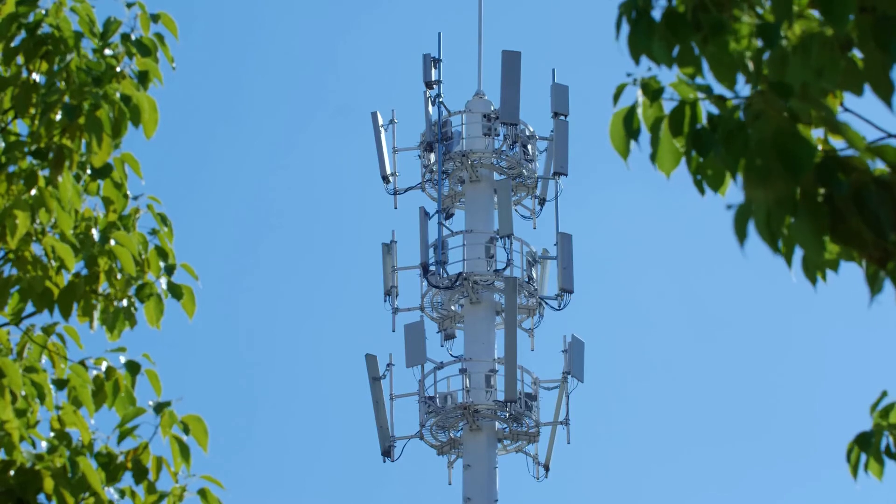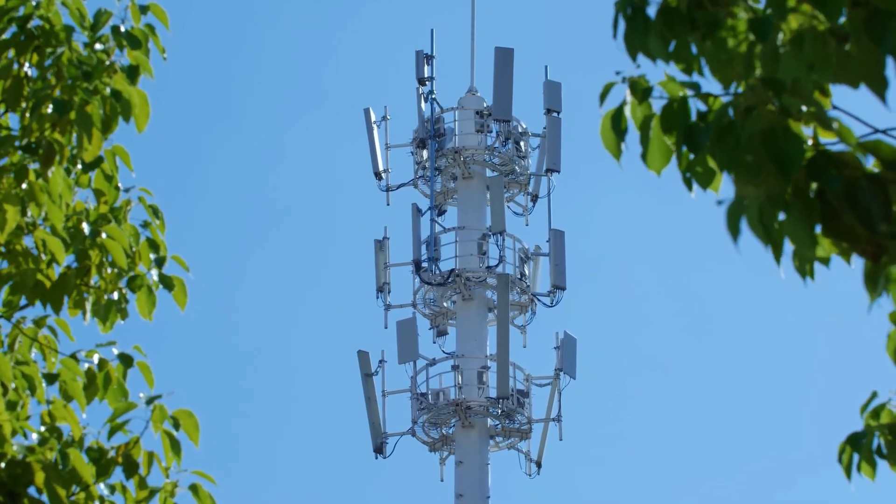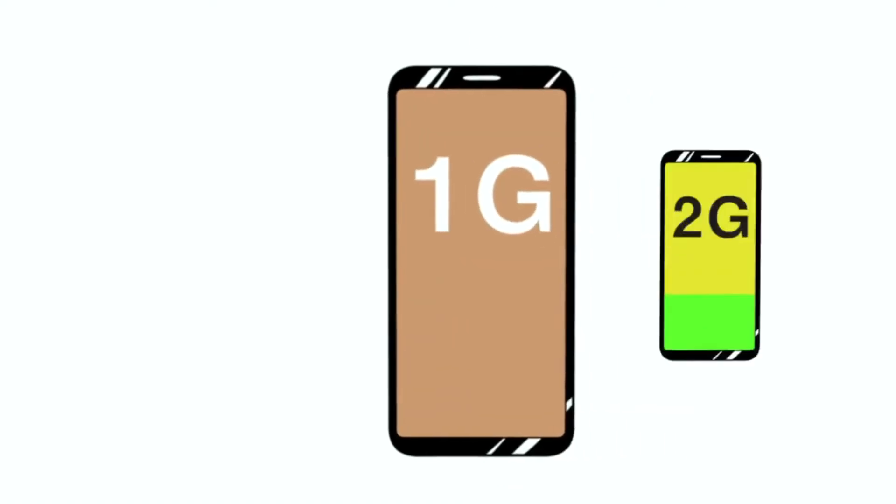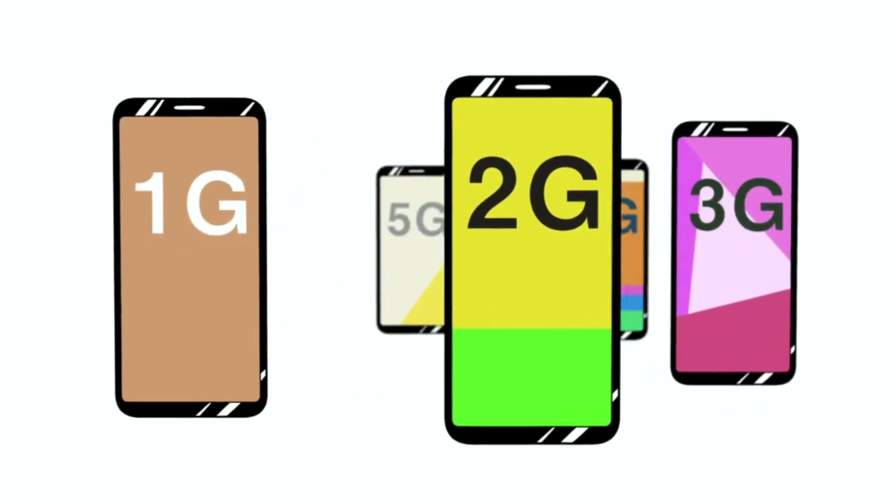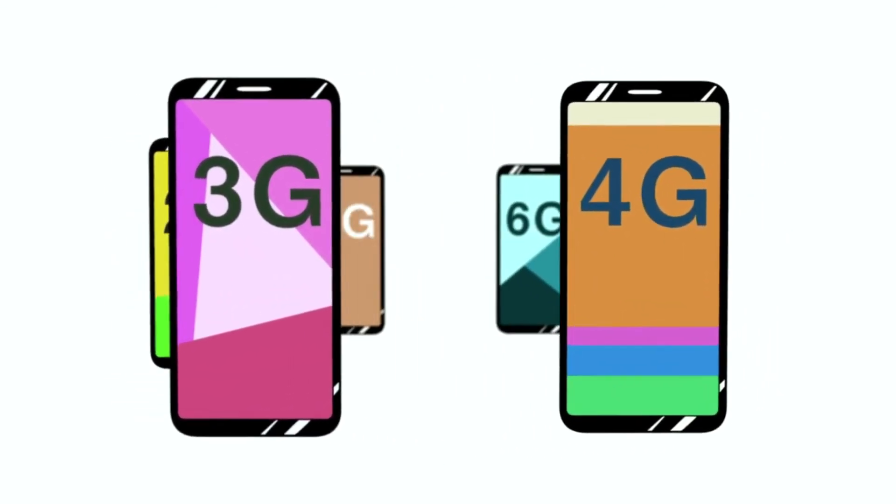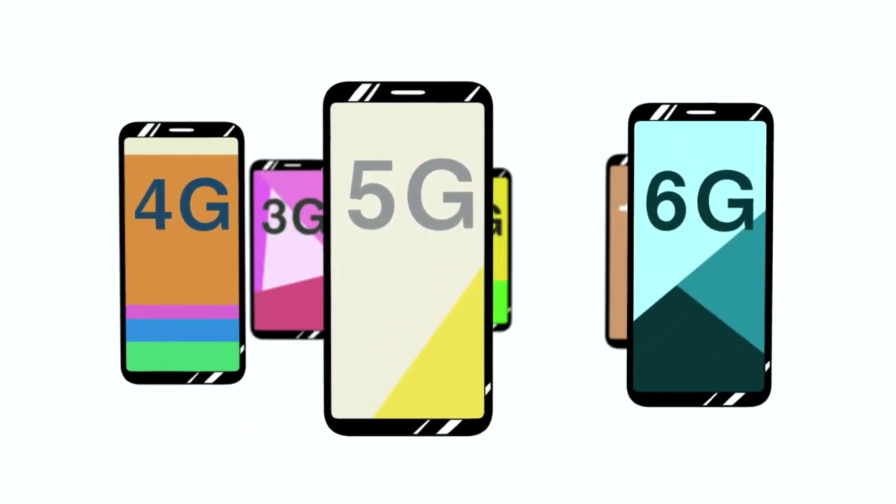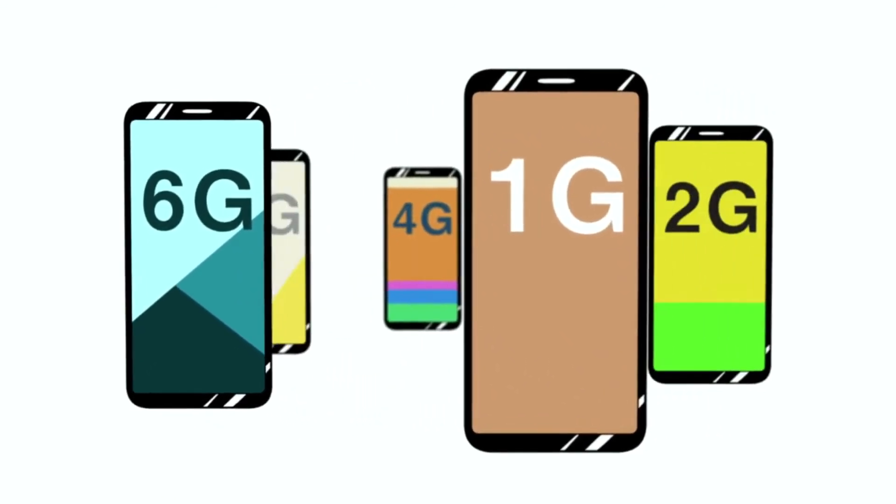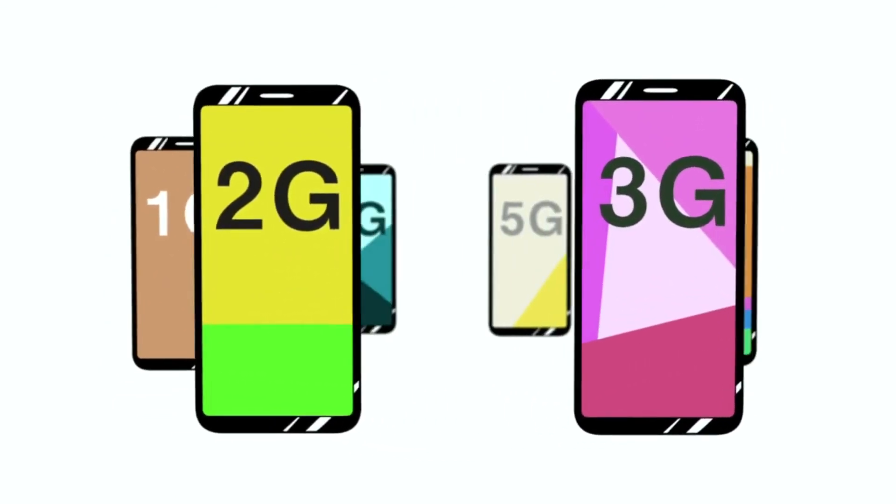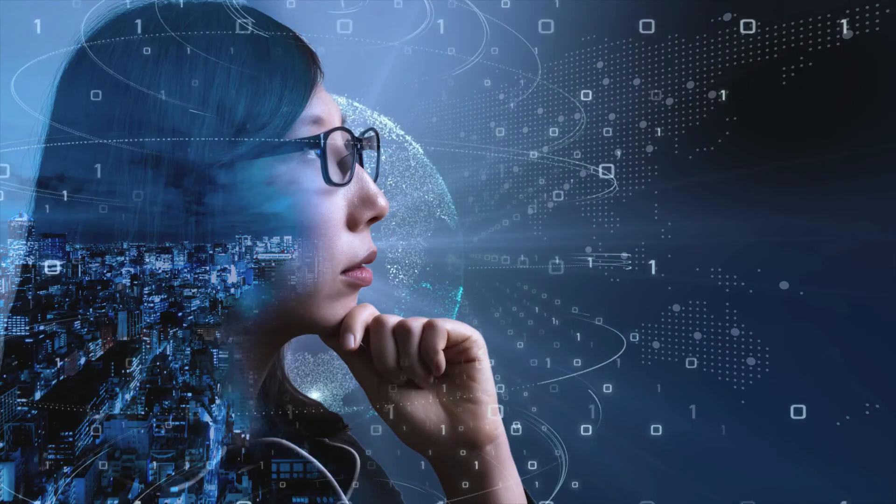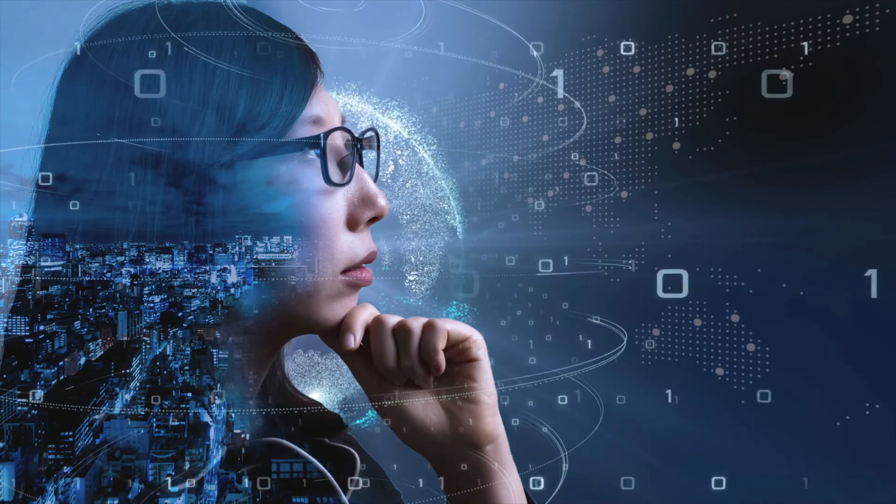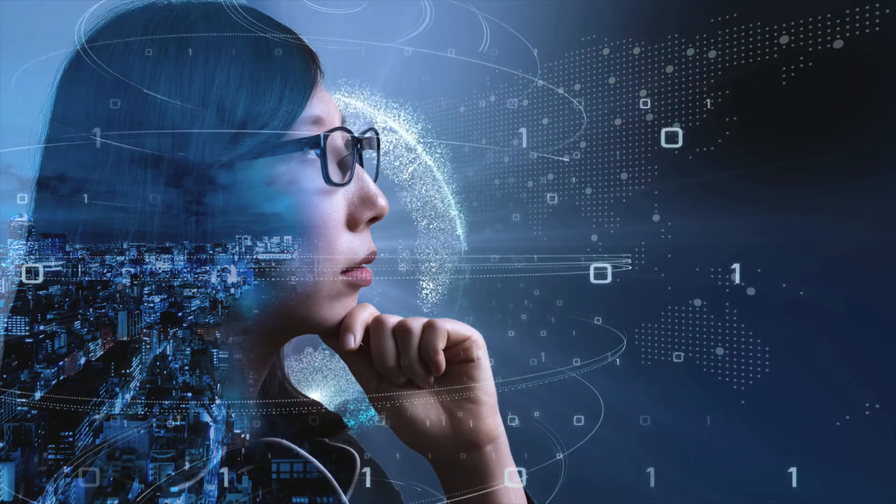With 5G networks still being deployed around the world and many areas of the globe also still using 4G and even 3G networks, 6G is obviously several years away. But the details and test results of the technology are beginning to emerge. So let's start to speculate on what 6G will offer and how it will impact our lives.